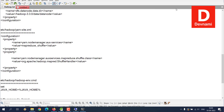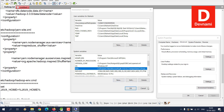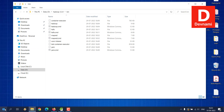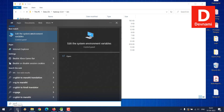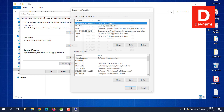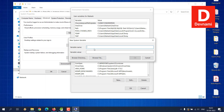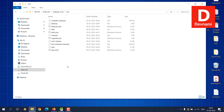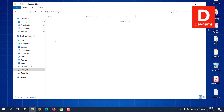Close the environment variables window, then reopen it. Create a new system variable, type 'HADOOP_HOME' as the variable name, give it the path to your Hadoop folder, and click OK. Also ensure the bin folder path is added to the PATH variable.